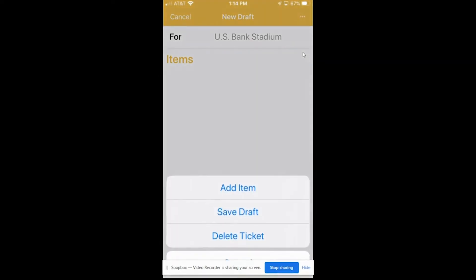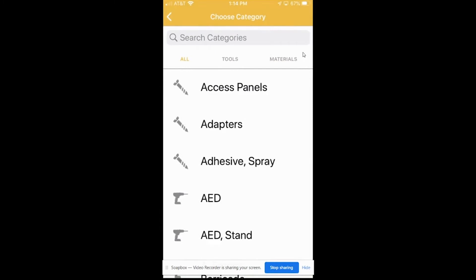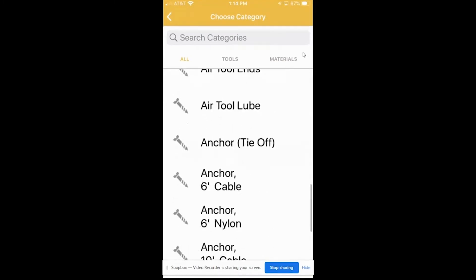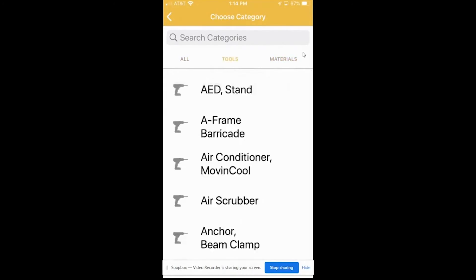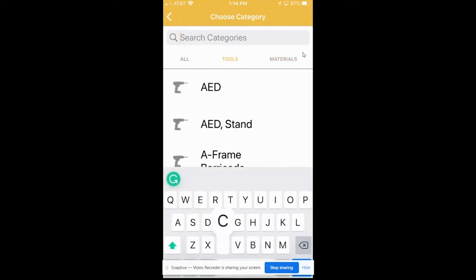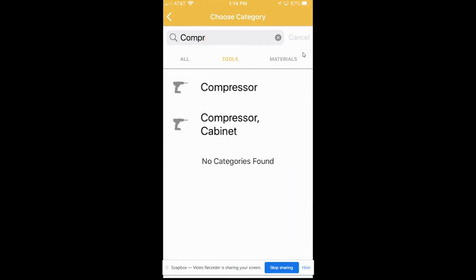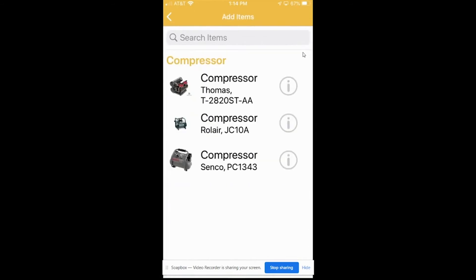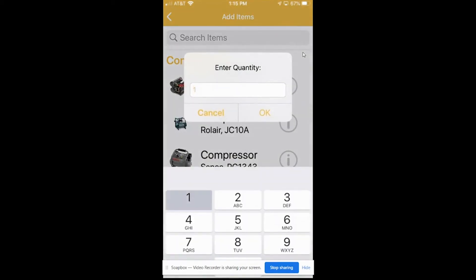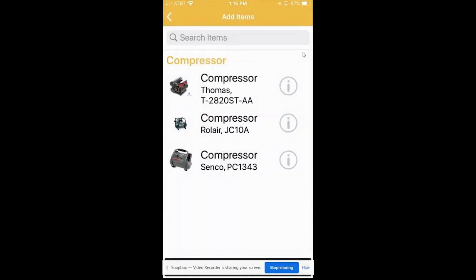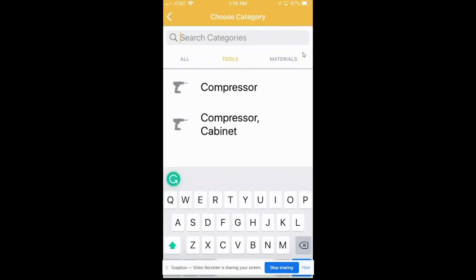We're going to go ahead and hit next, then go up here to the three dots to the right and add an item. As you can see, you can go through and see all kinds of tools, materials, whatever you're needing to find. For me today, I know I'm going to need a compressor, so I'm going to go ahead and put that in there. Once you've selected compressor, you can see the different compressors that are in the warehouse, and they also have pictures that come with them so it's easy to make sure you're ordering the right tool. I'm going to go ahead and do the Thomas, and I'm only needing one of those.